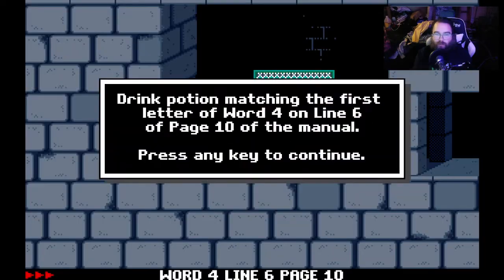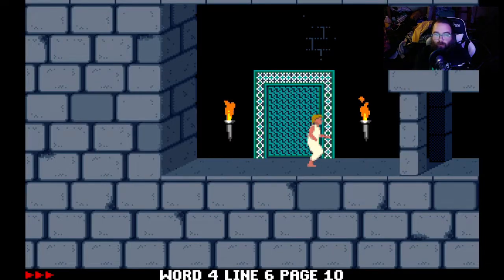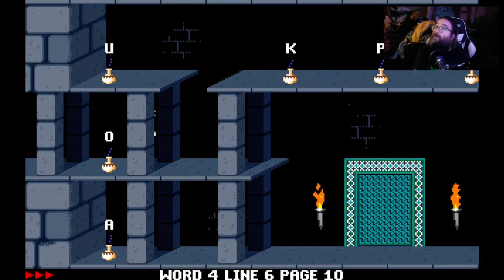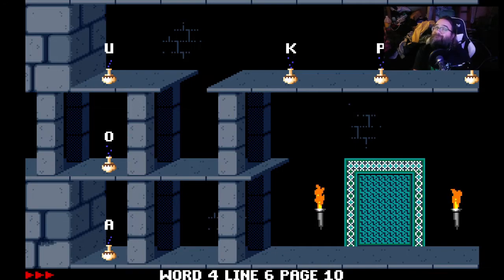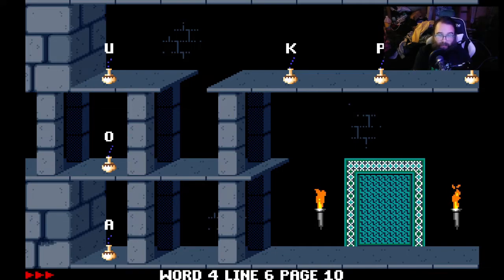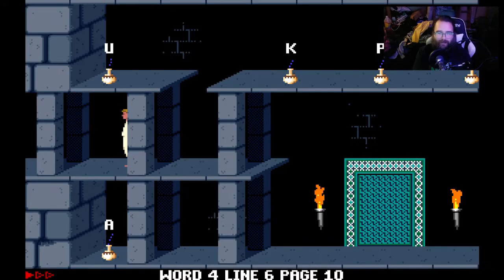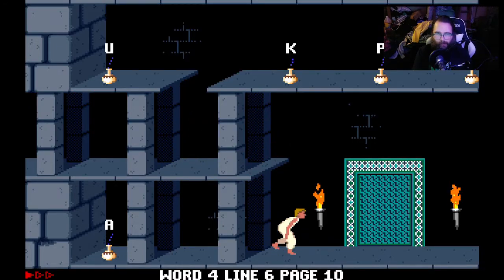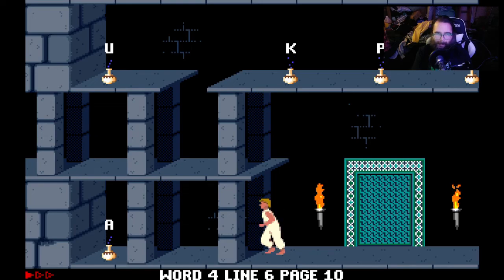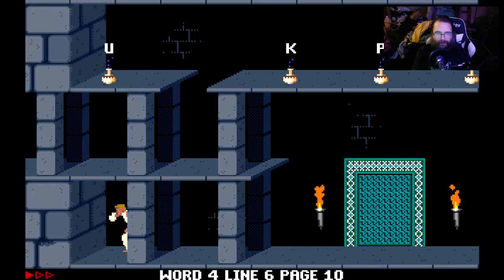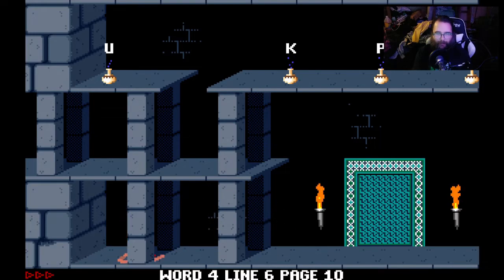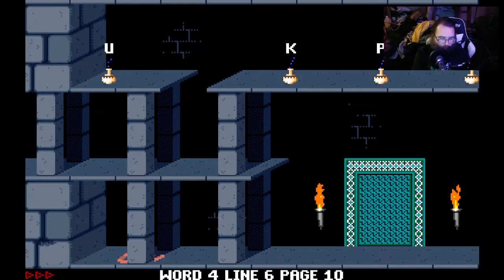You can even quit out of it and type Prince megahit two. And you can, oh, this has, all right. So this one has copyright protection. So you can definitely see drink, drink this potion. Oh, that's not it. Let's drink this potion. Maybe this is it. Okay.